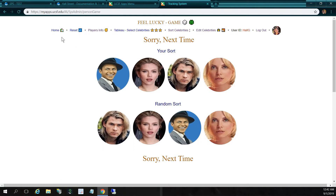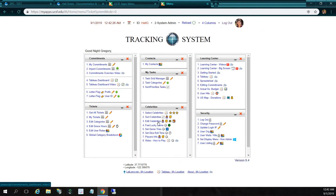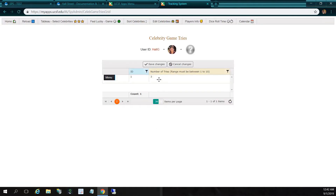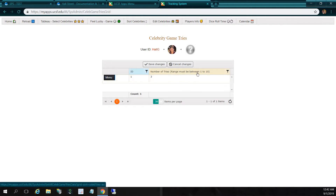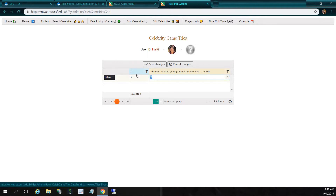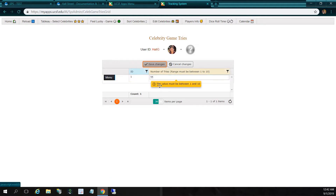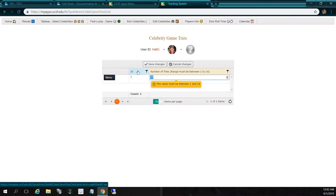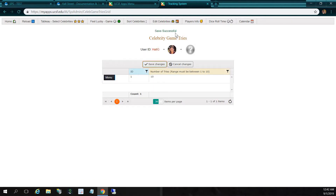So in order to increase my odds, let me go home. I can go to set game tries and increase the number. Right now it says three, but the range must be between one and ten. If I try putting something like eleven and click save changes, it's going to say the value must be between one and ten. So I can put ten, which is a lot of tries — that's the max. I'll click save changes. It says save successful.